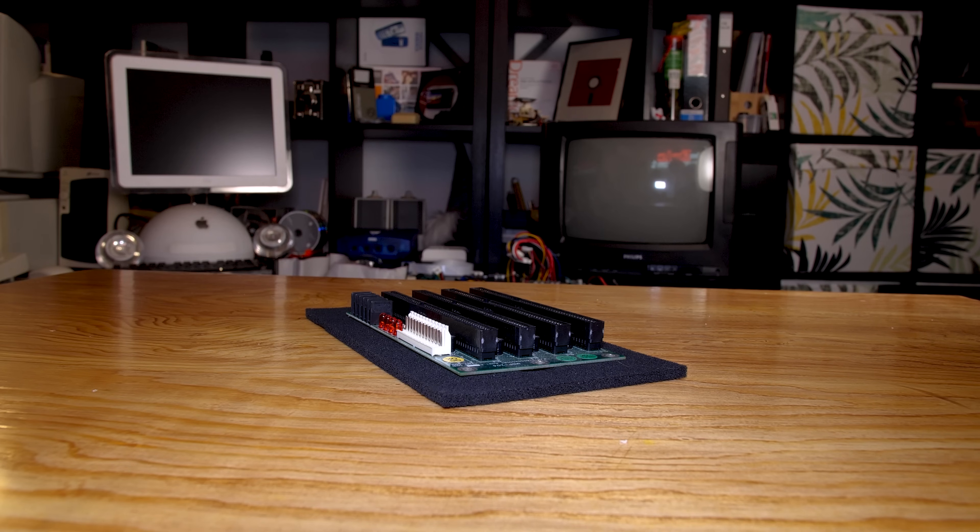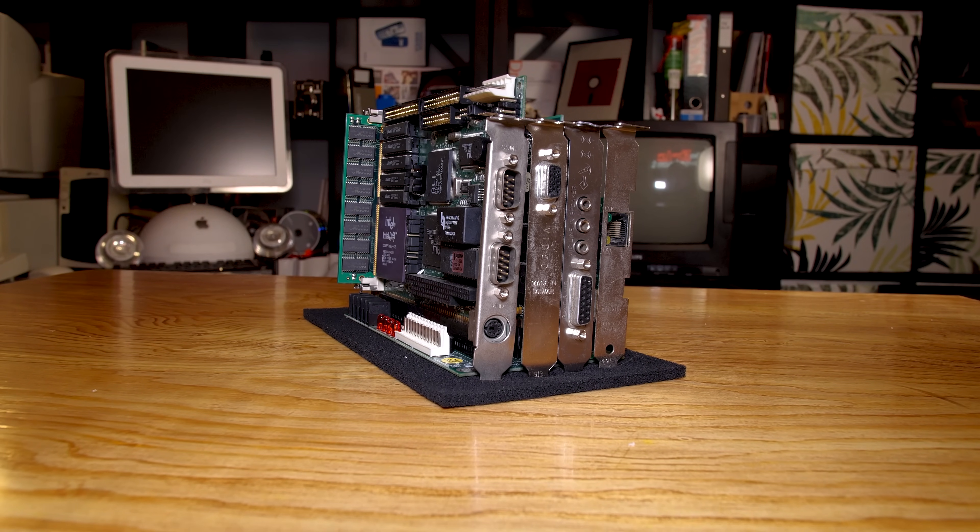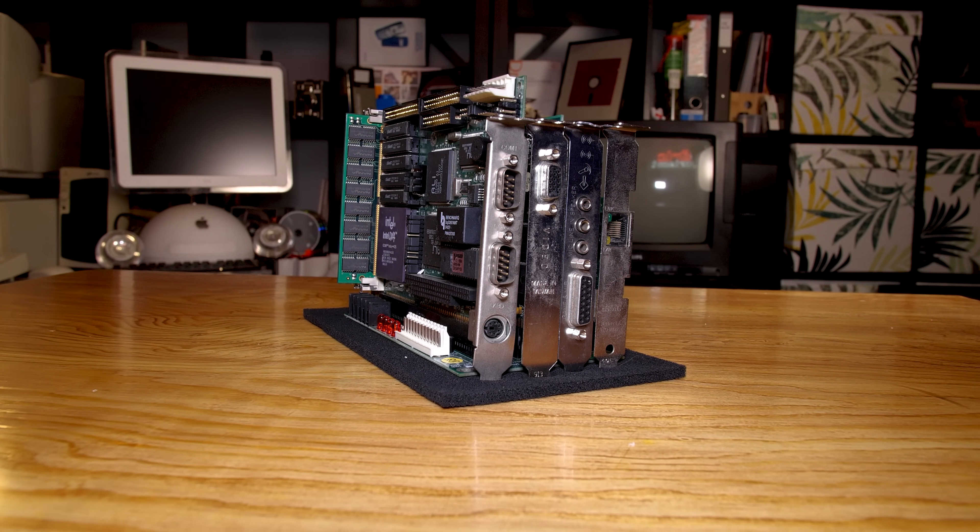So as I said before, backplane, card, card, card, and SBC. And that's the main bulk of the computer. But I need a few more things as well.